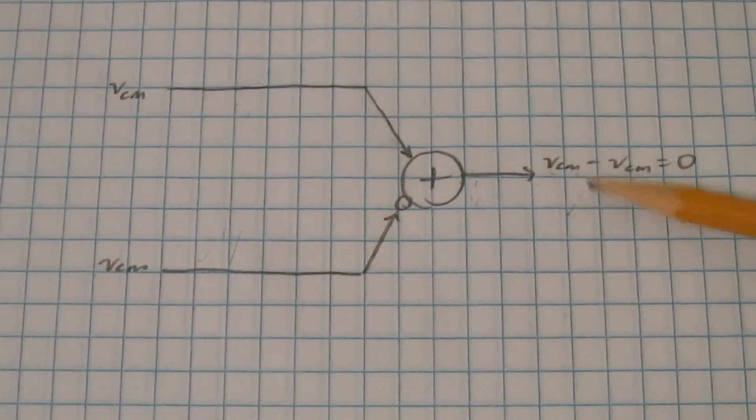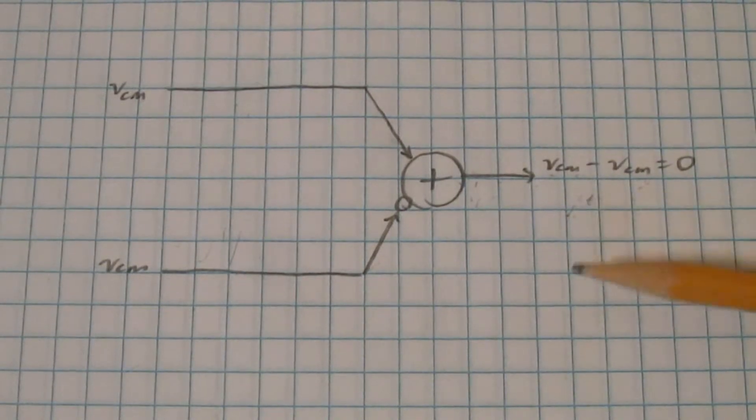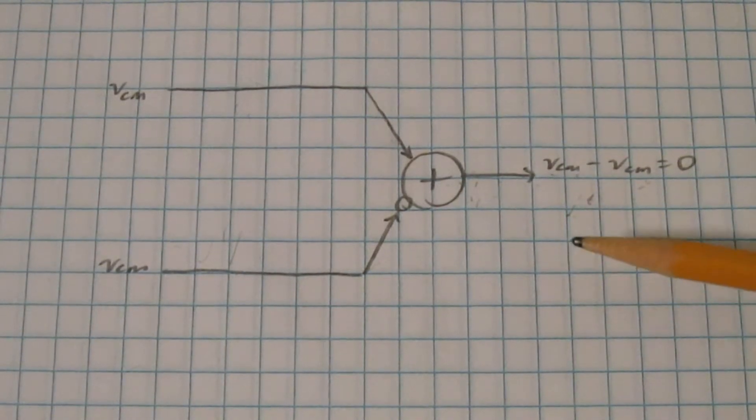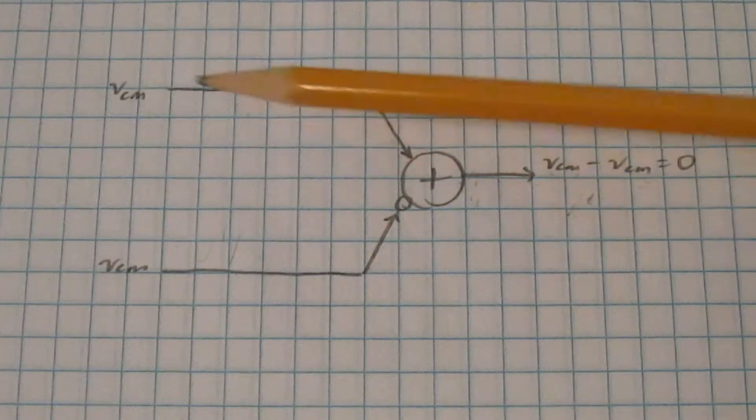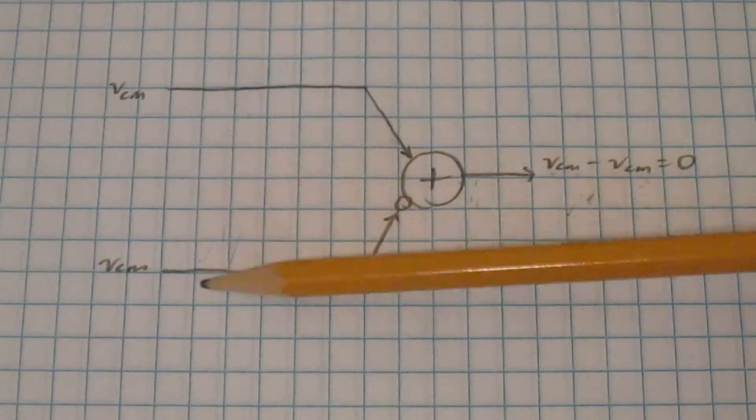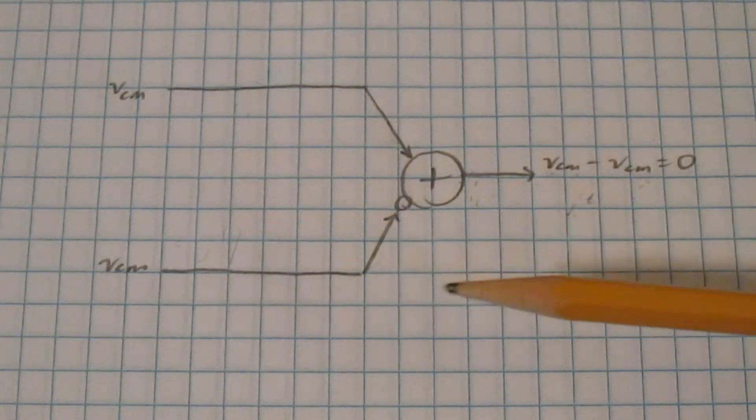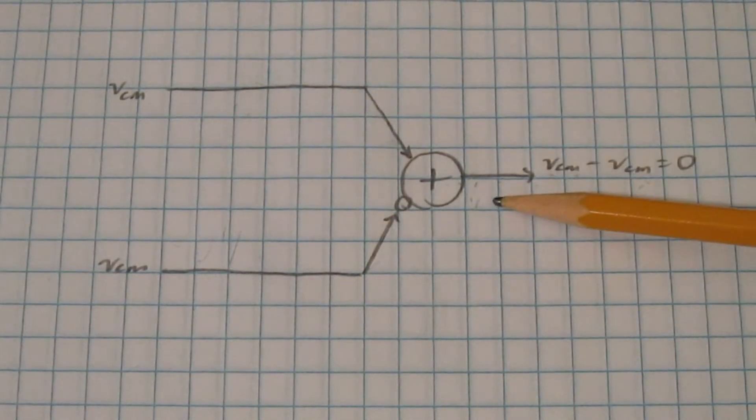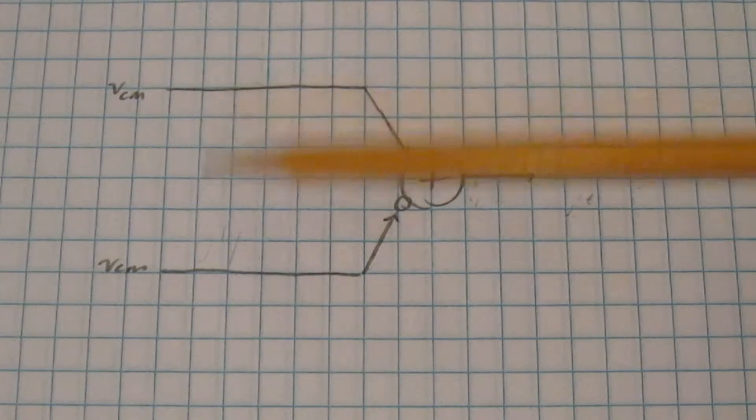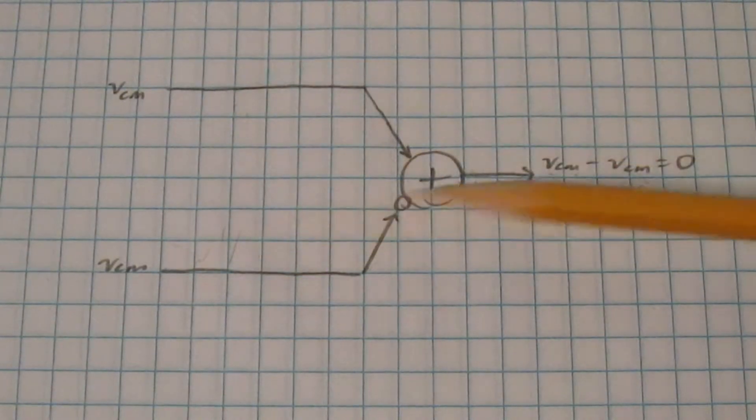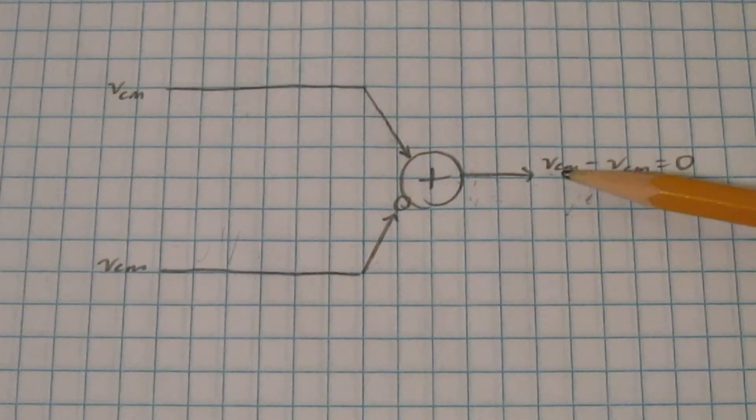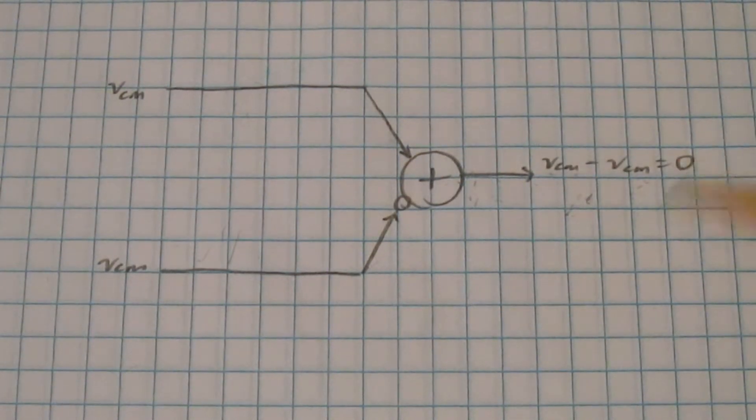In the last video, most of the noise I had at the output was 60 Hz noise, which is common mode, which means it should be the same at both of the inputs. But the differential amplifier that I'm using should get rid of all the common mode noise, because when you subtract something from itself, you get zero.